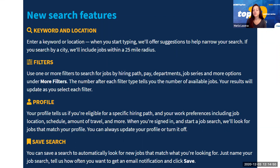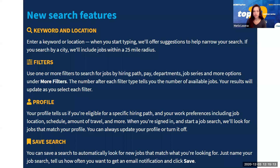The filters are what you want to use to start narrowing down those jobs. You can narrow by hiring path, salary, job series, job title, agency, department, geographic location, and any number of other different filters to really get to the jobs that you are interested in.